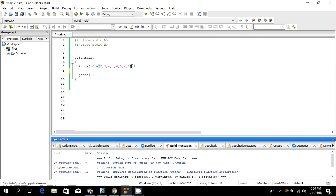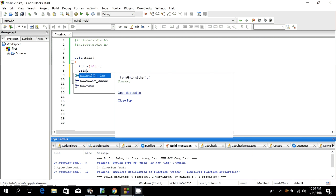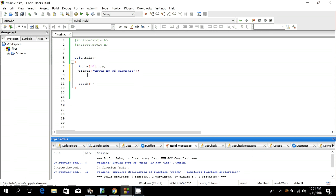Let's declare the array as a[10], meaning it can take a maximum of 10 elements. We'll print a message: 'Enter number of elements.' Then we'll scan the value into variable n using scanf with %d and &n. This is a good way to handle dynamic arrays.